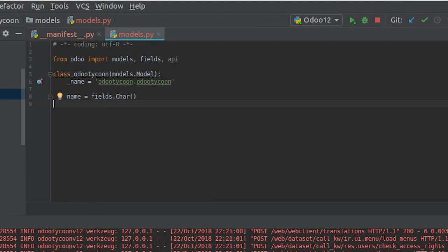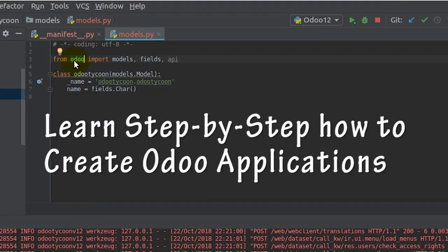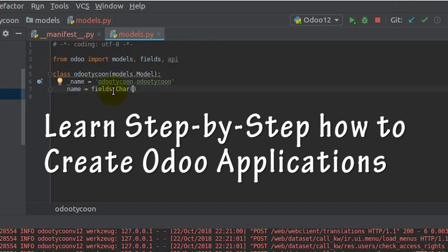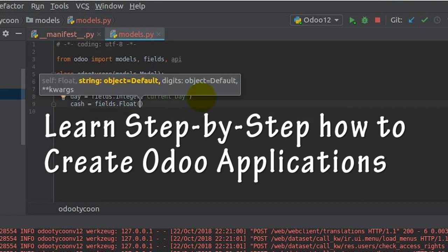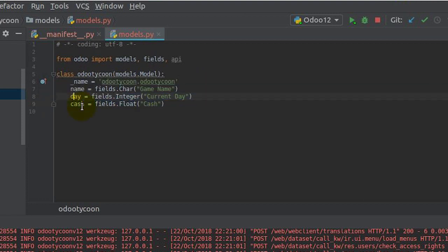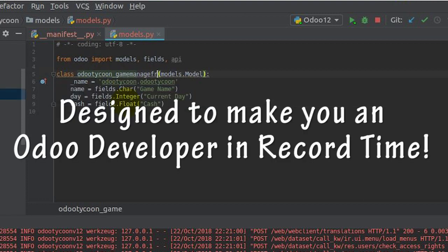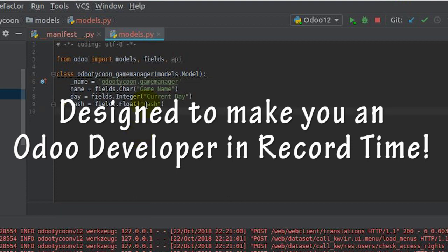Like my other courses, we start out at the very beginning and show you step-by-step how to create the template for the project, build our first Odoo model to represent our game manager, and begin building up simple operations. This course is designed to get the beginning Odoo developer up and running in record time.